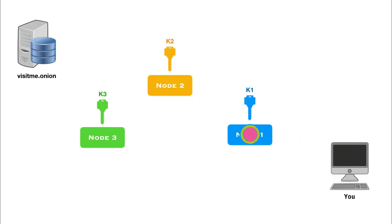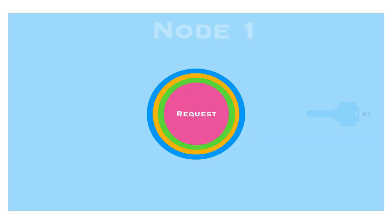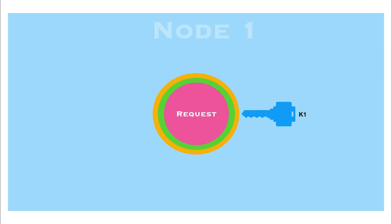And node 1 first receives your request. Since node 1 has the key K1, it decrypts the message. Notice that even after decrypting the message here, the message is still encrypted with two layers, that is K2 and K3. So node 1 will know nothing about the request, except from where it is coming and to where it needs to forward it.